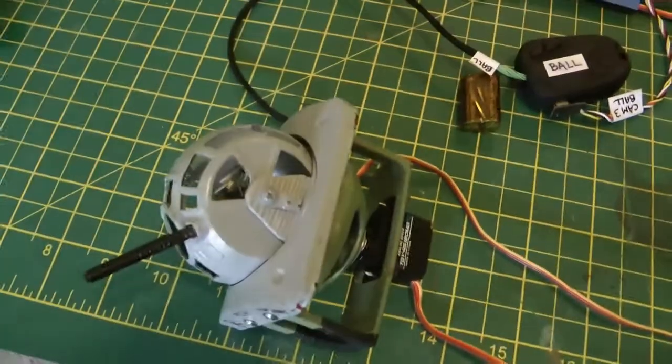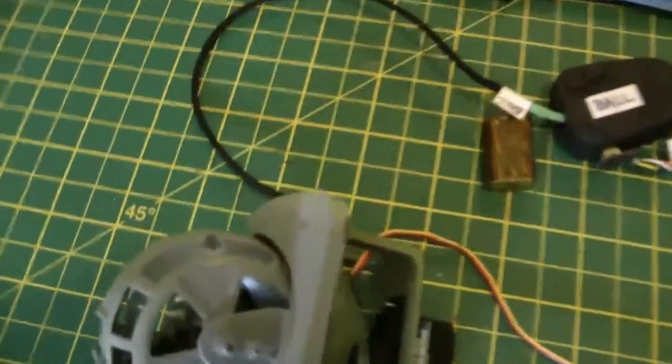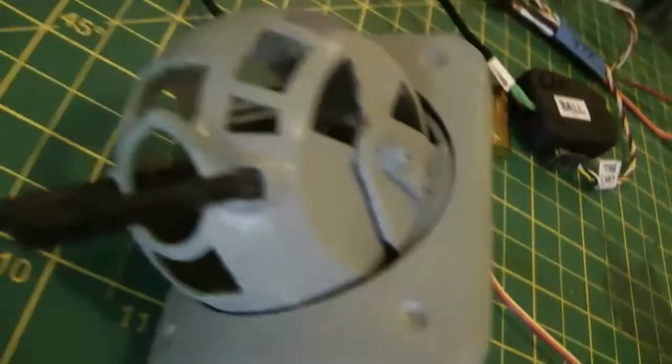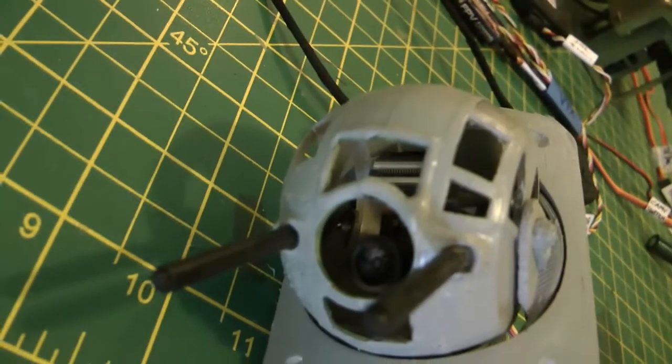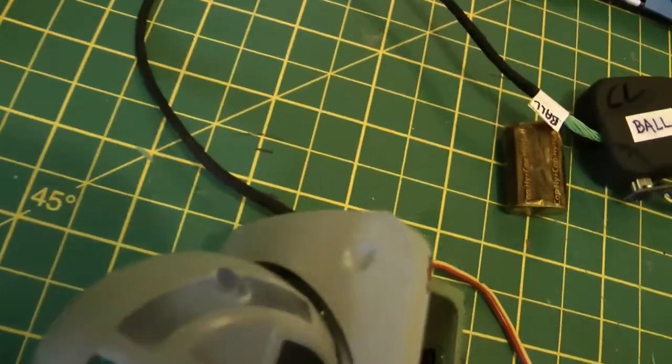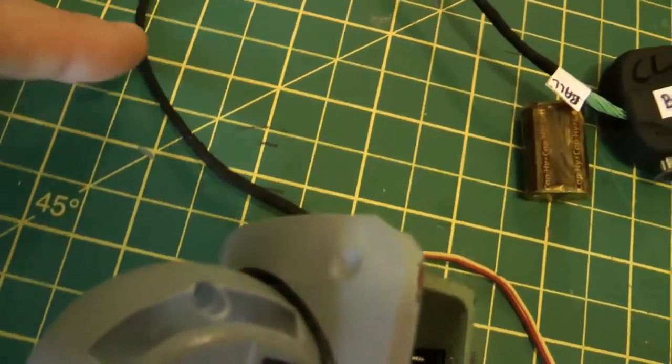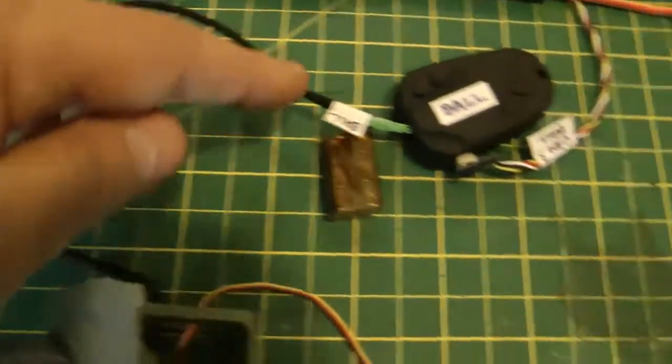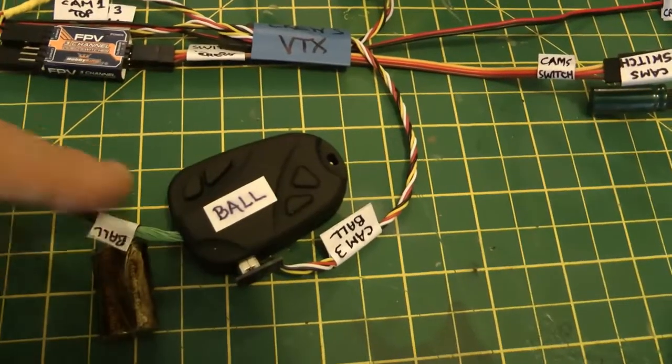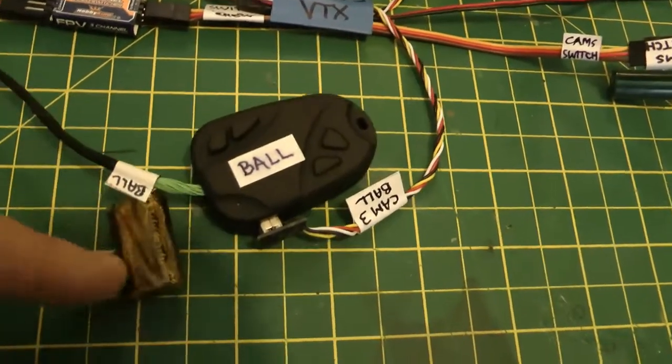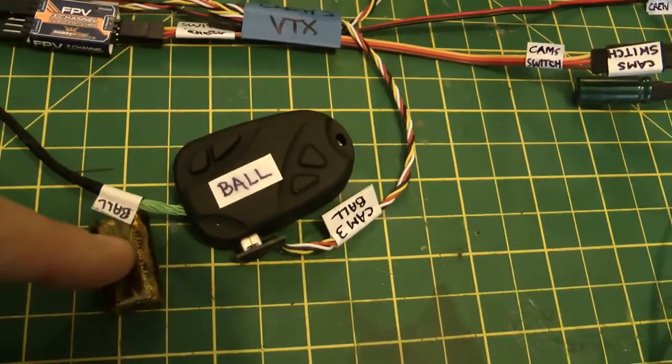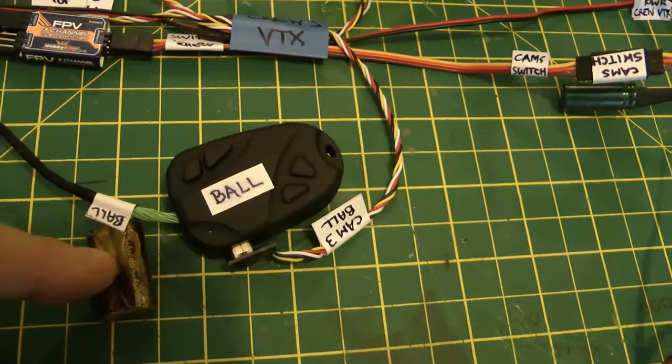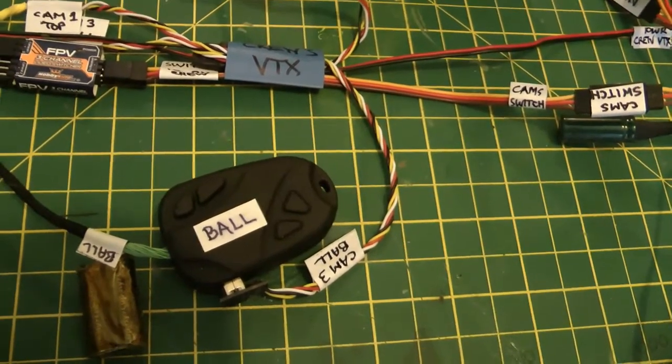The ball turret works pretty much the same way. We've got the lens inside. We've then got a cable coming out of the back going into the 808 number 16. Again, got a capacitor because it's powered from the VTX battery.